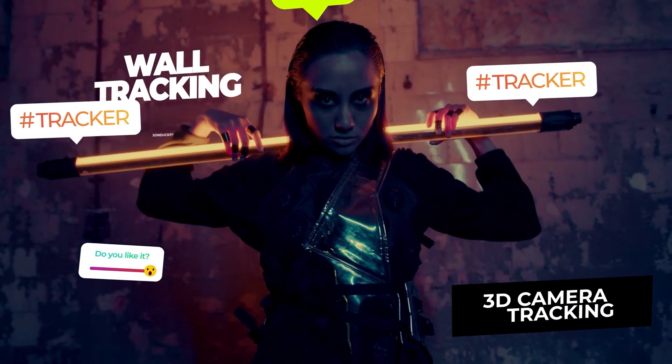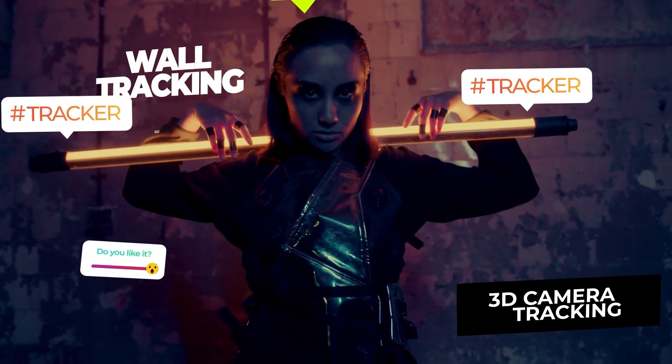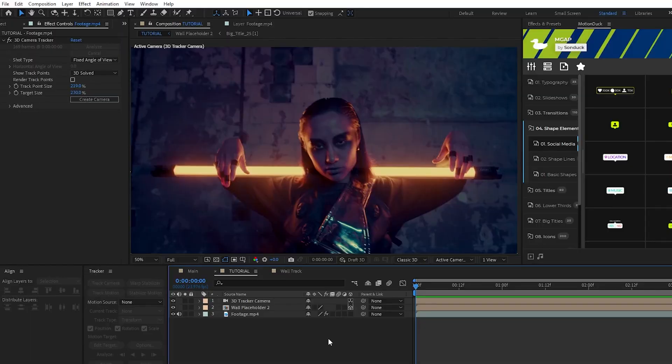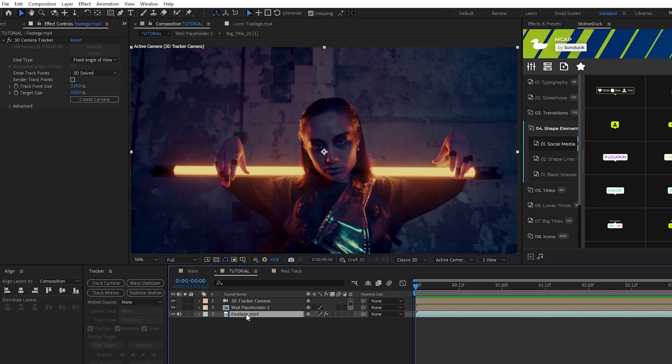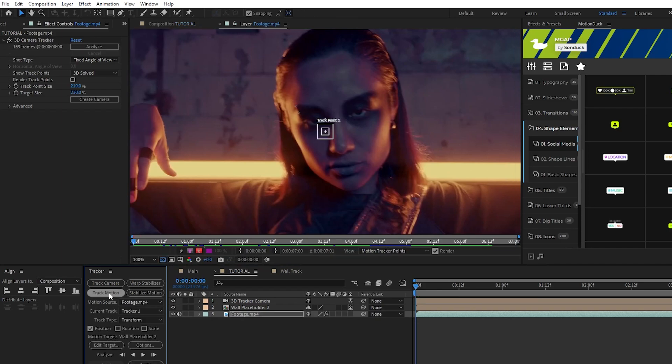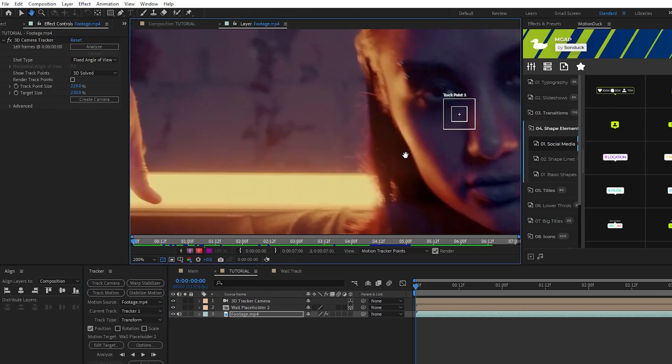Next we're going to use the track motion tool to track graphics to the moving objects in our footage. For this effect the only way to apply it is with the tracker window. Start by highlighting the footage, make sure you're at the start of the timeline, then click Track Motion.